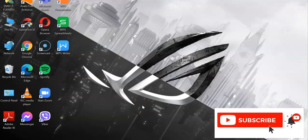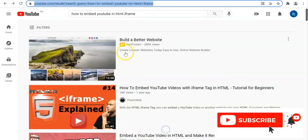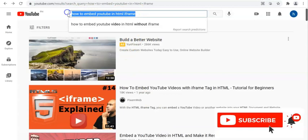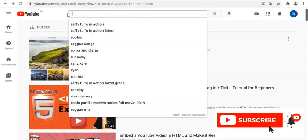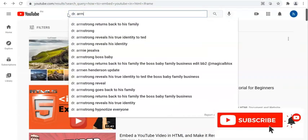Hello, how are you guys? Today I have a short discussion on how to embed any videos, especially YouTube videos, in your HTML. HTML stands for Hypertext Markup Language. So let's roll. We have here YouTube, and I would like to search my name and then embed this video into our HTML program.